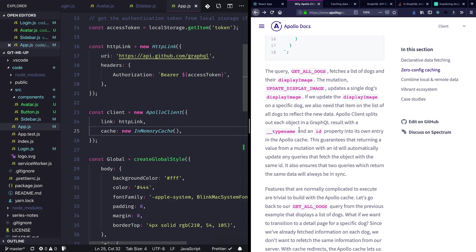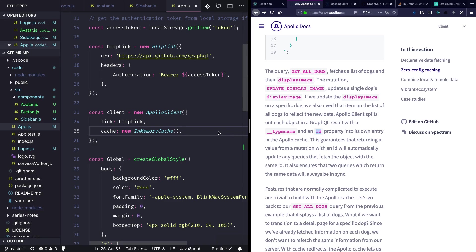Apollo makes use of the underscore underscore type name field and the id property to normalize all the information available and store that into the cache. So later if another query is fired which requests for the same information, it knows what it can use to give that information back into the component.